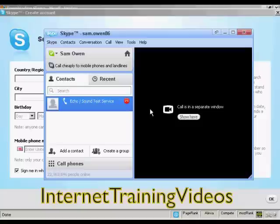The service says: welcome to the Skype call testing service. After the beep, please record a message — afterwards your message will be played back to you. So I recorded: just testing to make sure my new Skype setup is working properly, one through ten.